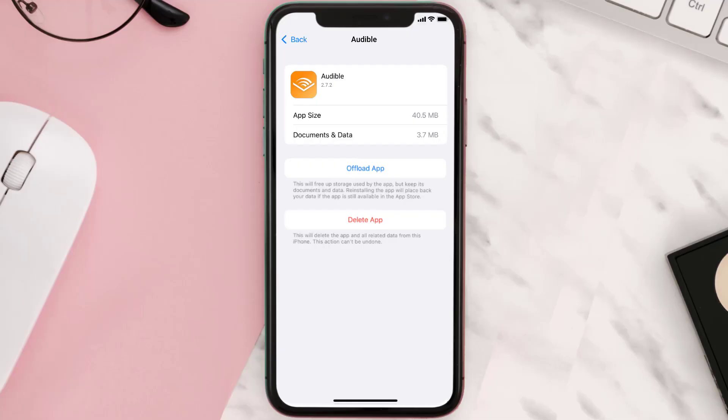But if it doesn't, then you need to completely reinstall the app. Follow the on-screen instructions to navigate all the way to the app page. Once you're on this screen, tap on Delete App to uninstall the app from your device.